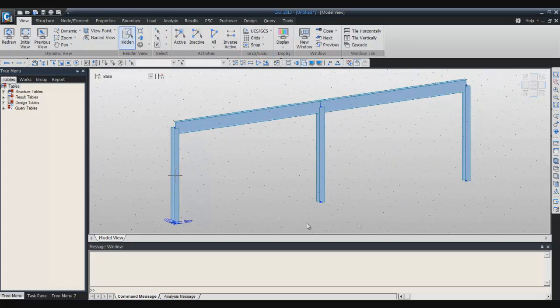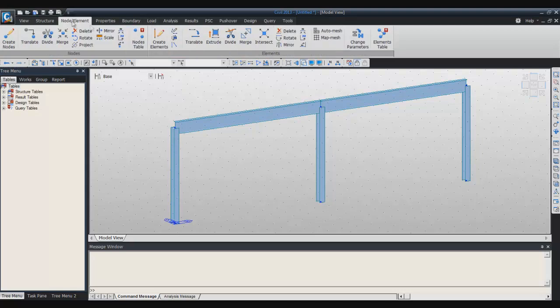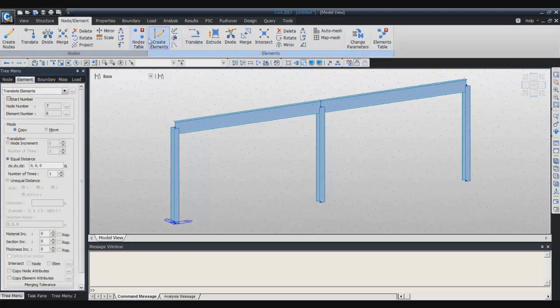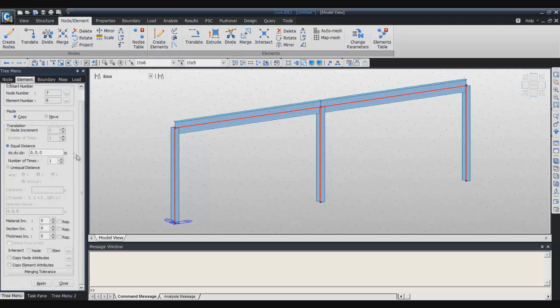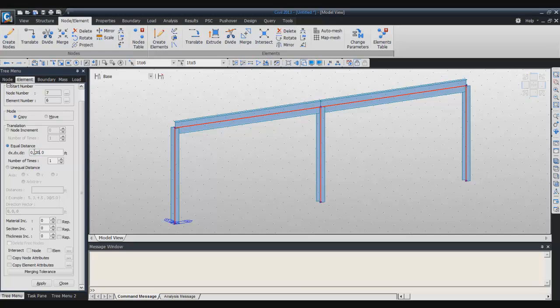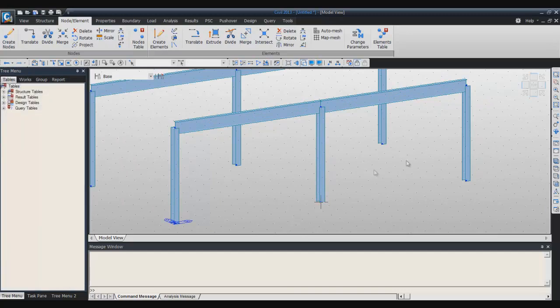What I will do is translate this frame. Go into node elements, translate, select these elements. Don't forget to enter the right distance, so it will be 0, 20 because I want to translate these in y direction. Click on apply and it's done.